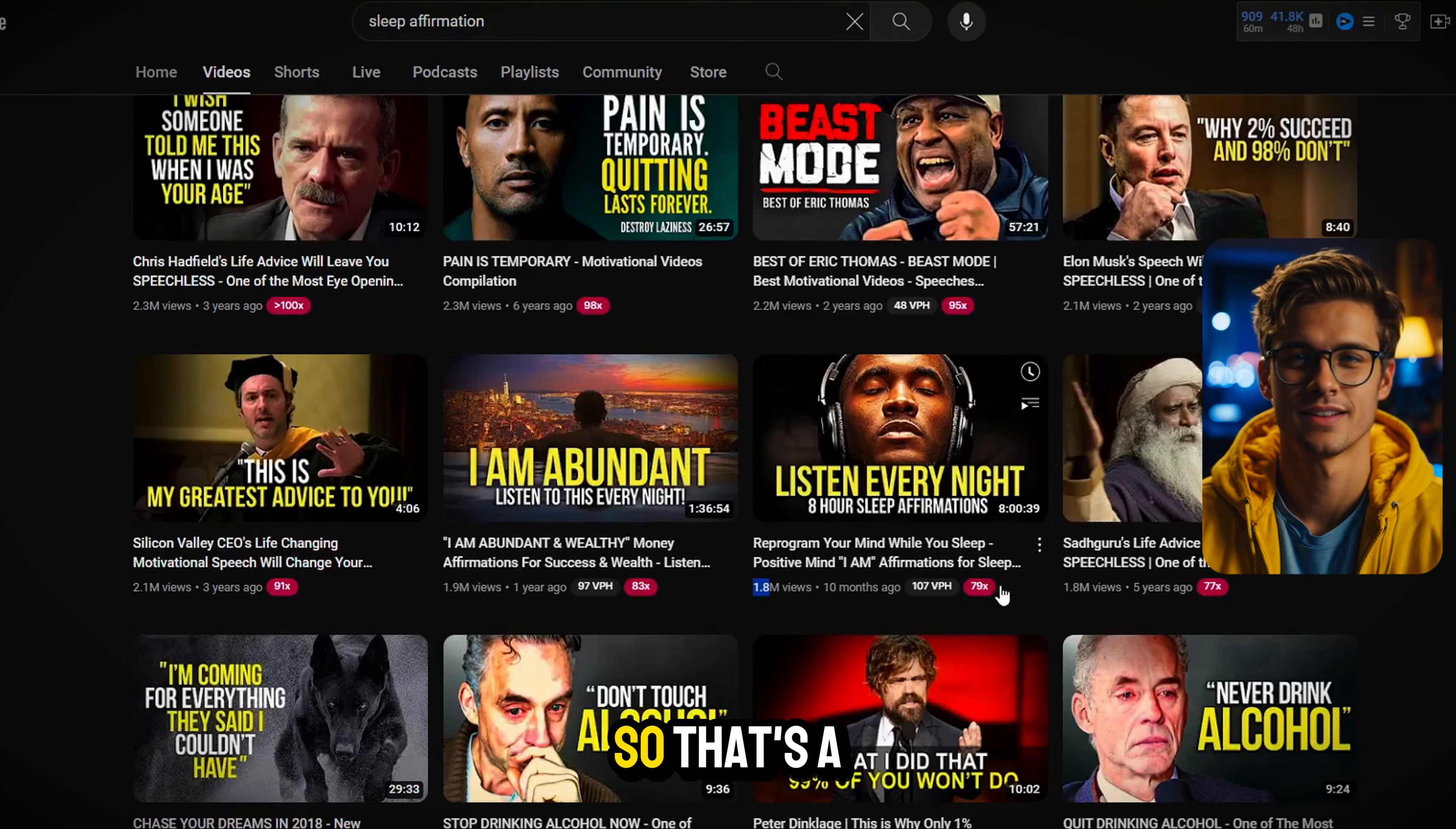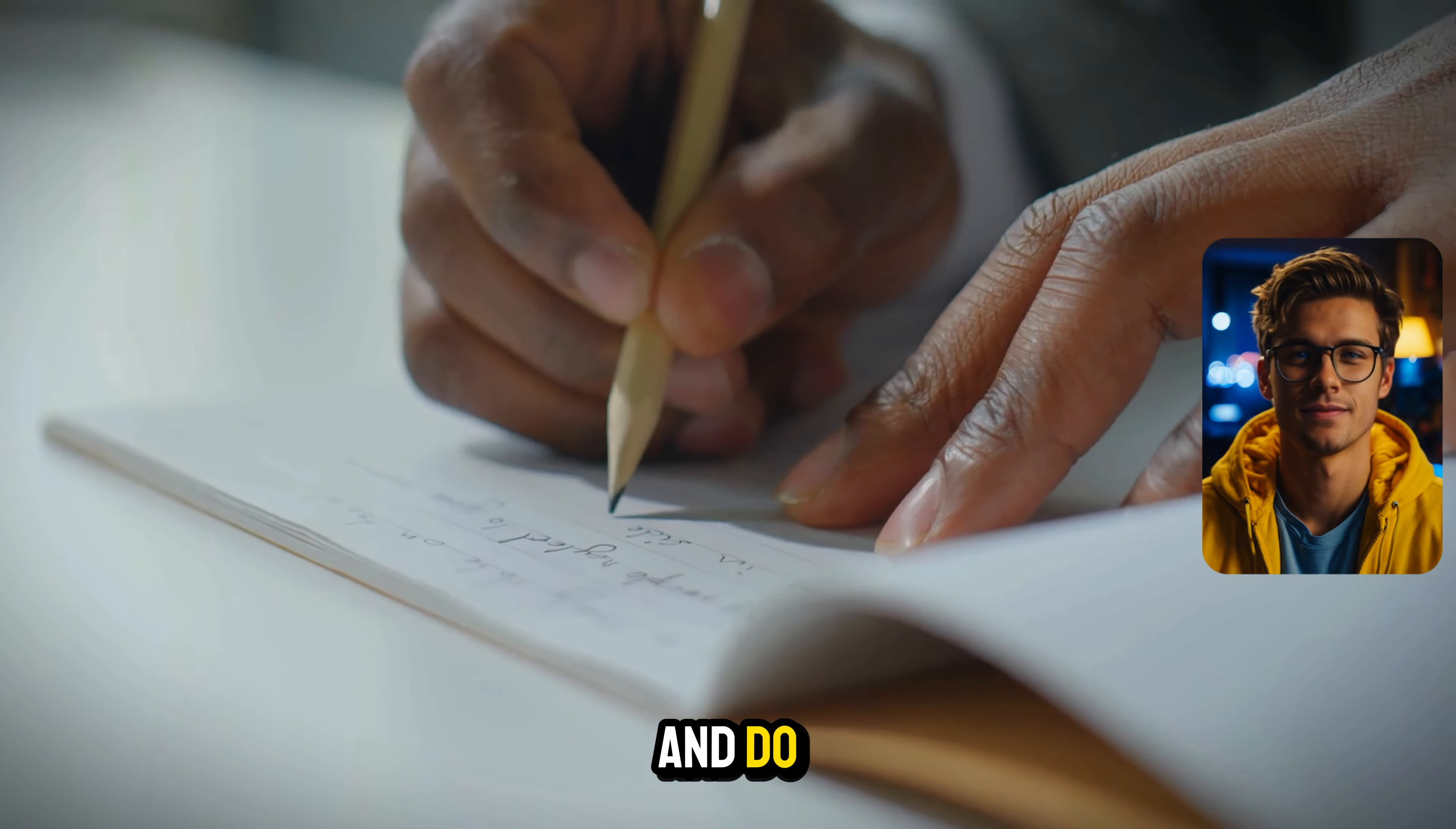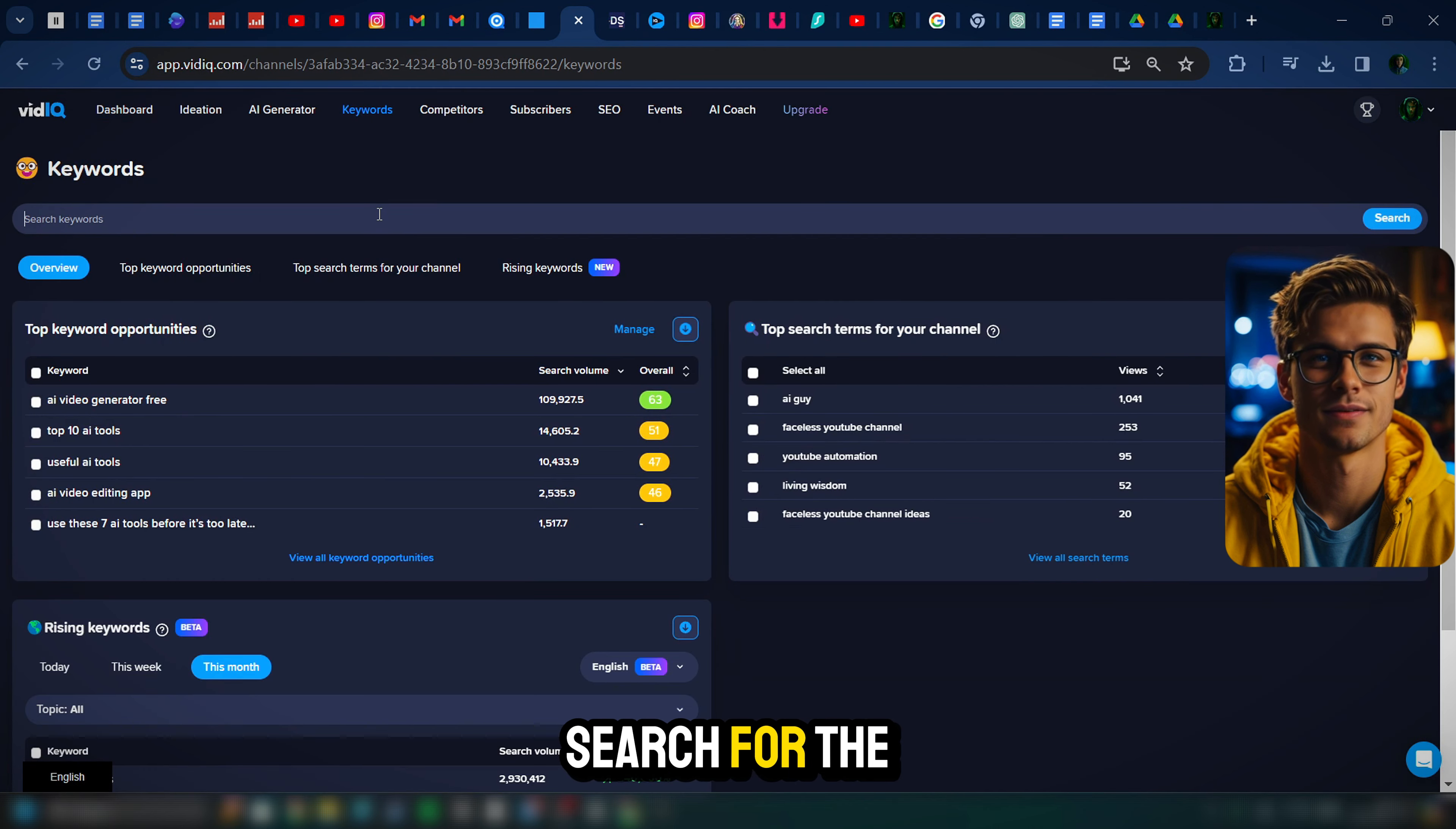Scrolling through, we come across this video right here. It was 10 months ago and it has gotten almost 2 million views. So that's a good amount of views. It's a good time frame. Then we need to look at the title. What is the topic that they talked about? So that's something that we need to write down and do because it's working.